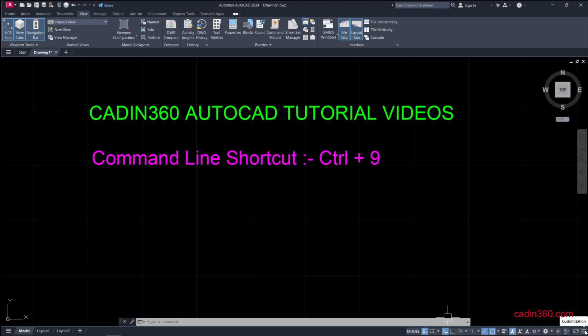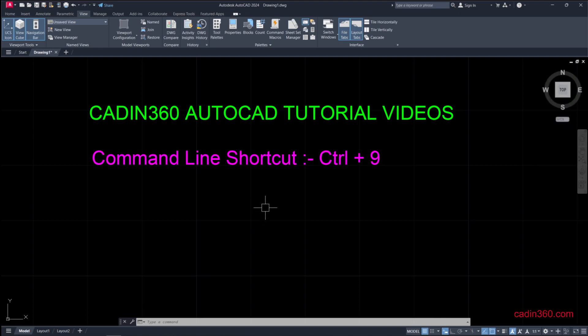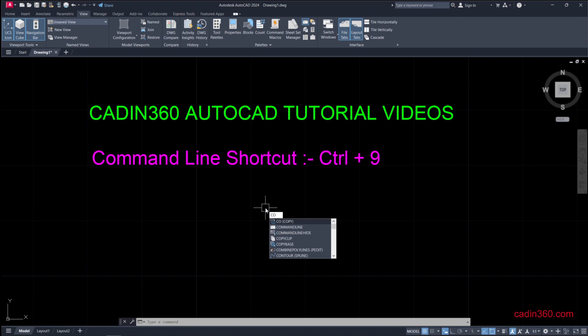To activate Dynamic Input, click on this customization button. You will find Dynamic Input here. Check it, it will appear, then enable this and type commandline. If you want to hide the command line, simply type COMMANDLINEHIDE and it will hide.